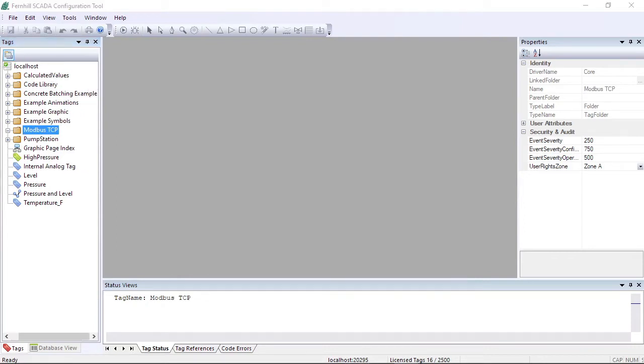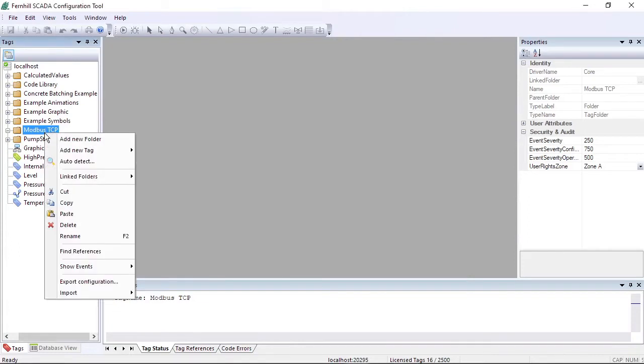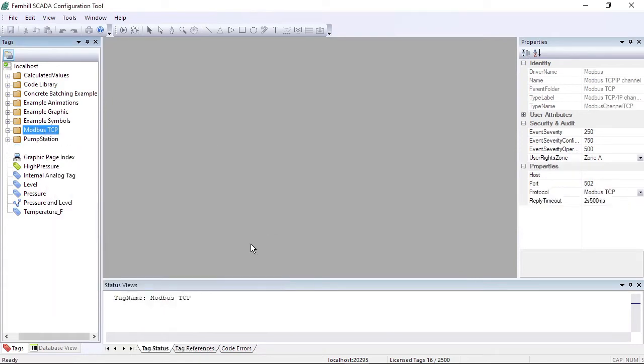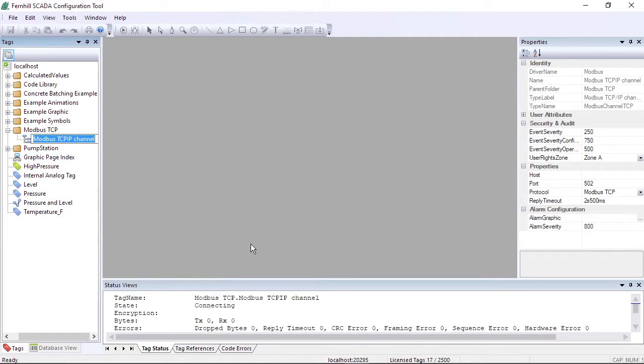When setting up communication with a device, the first step is to create a tag for the communication channel. To do this for Modbus TCP, we right-click our work folder, select Add New Tag, followed by Modbus, followed by Modbus TCP IP Channel.